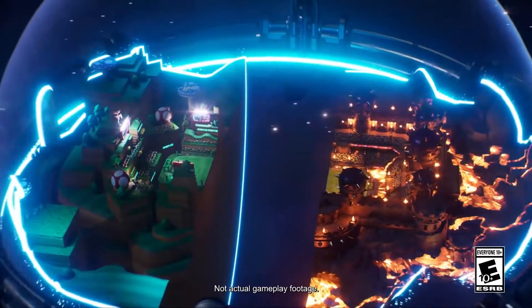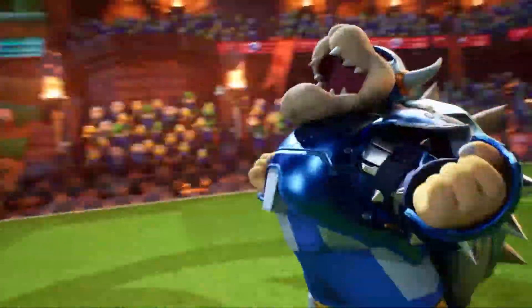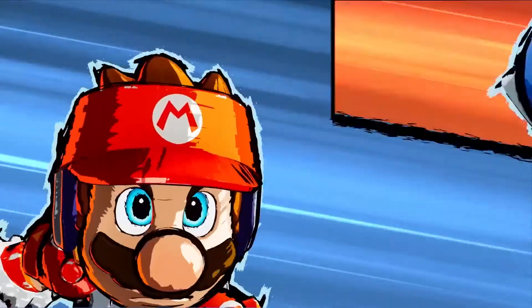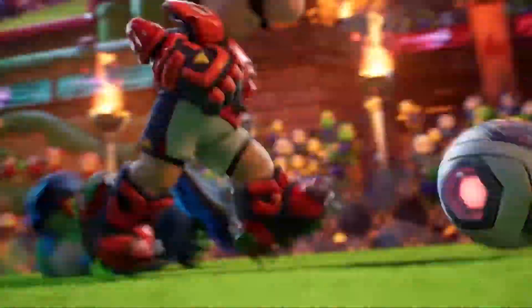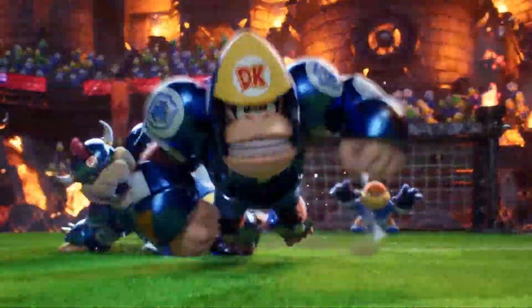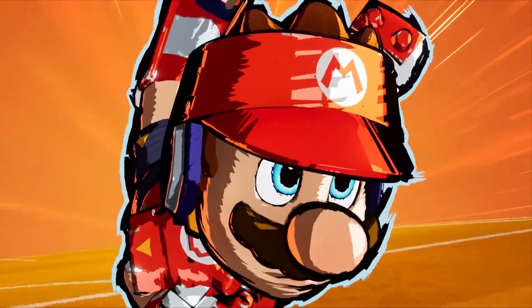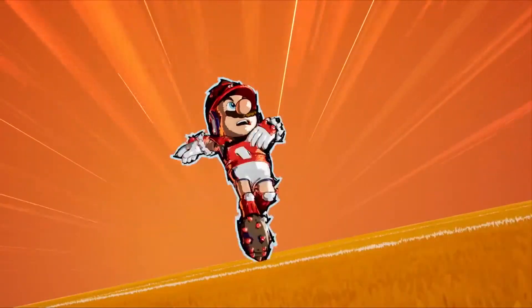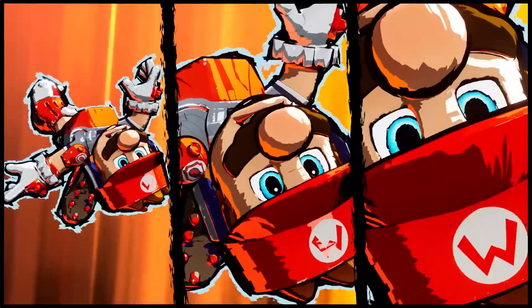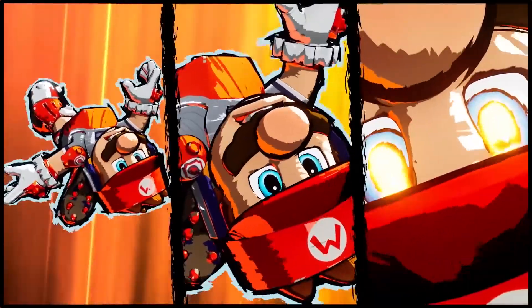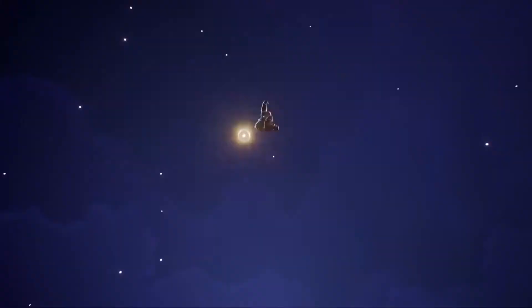Nintendo recently announced a new Mario Strikers for the Switch, and if you saw the trailer you probably thought, wow that was a really cool art style. Nine times out of ten when I have that thought about a game, it's usually because of a shader they've used, and this just so happened to be yet another instance of that.